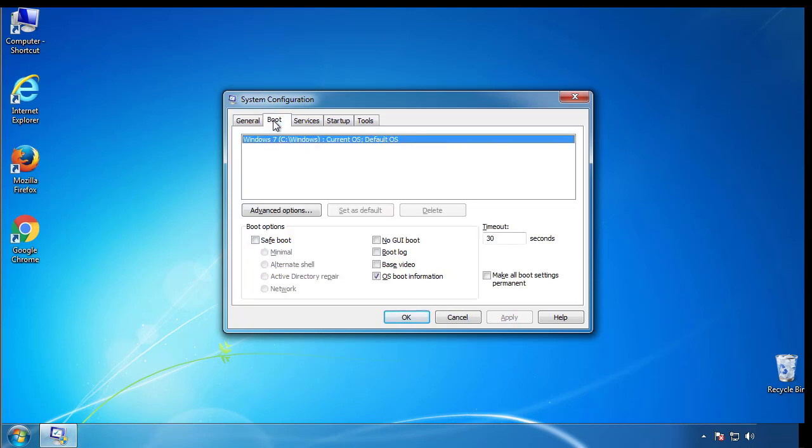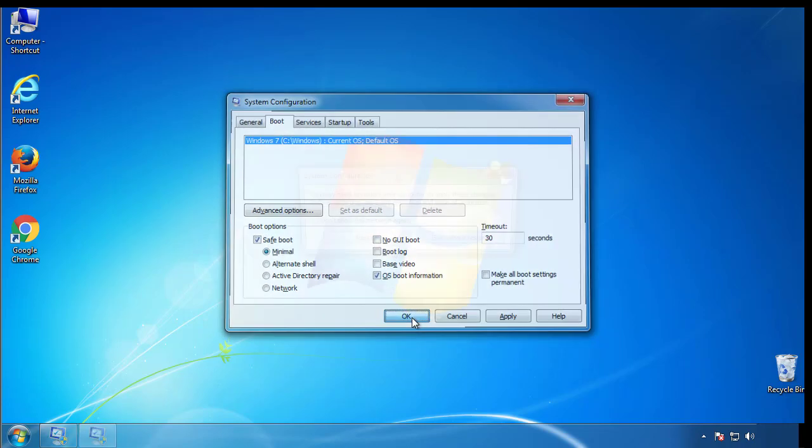From the boot tab, click on the box here. Now click OK.